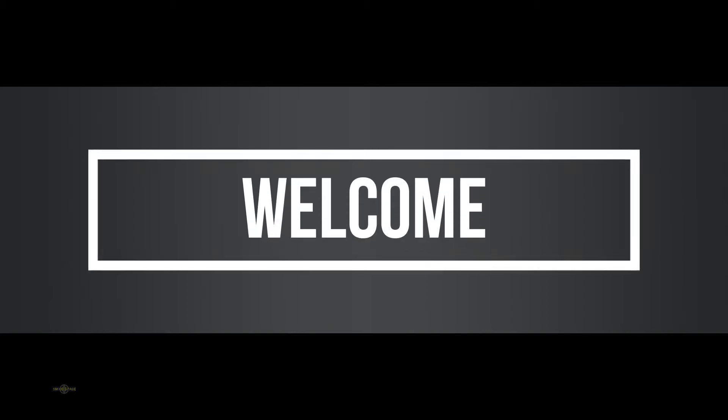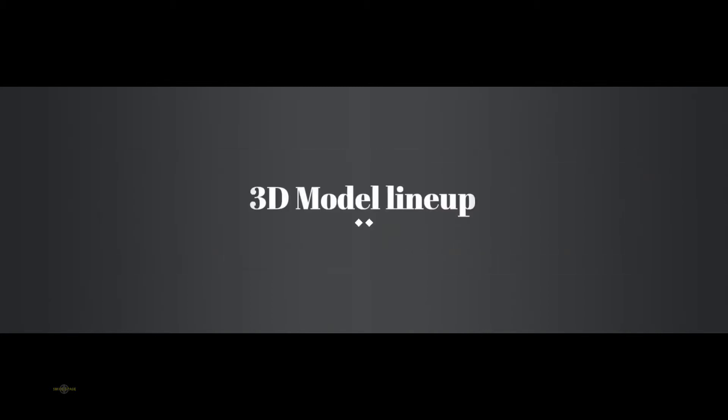Hi friends. Today we are going to discuss the 3D model lineup in 3D Equalizer. Let's start.